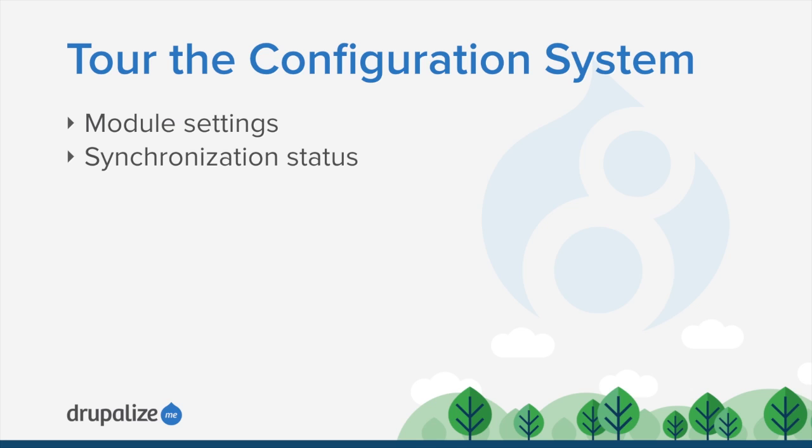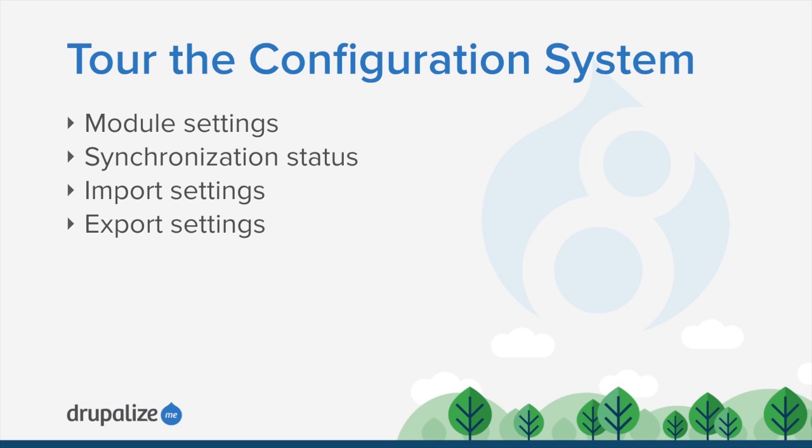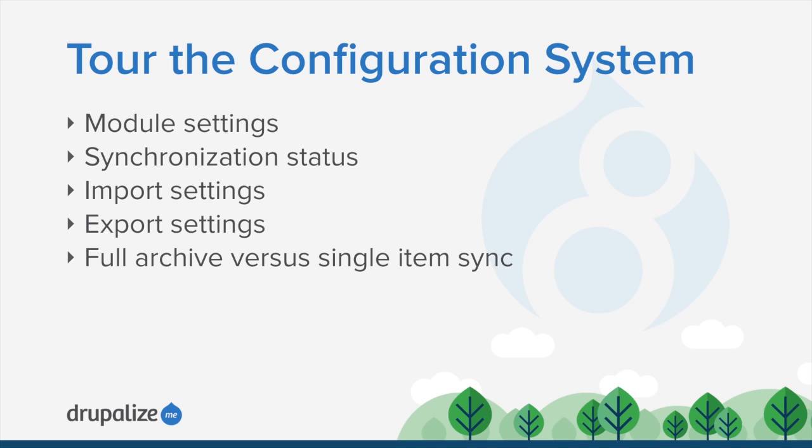We're going to look at a synchronization status screen that shows us if we have any synchronizations that need to be made or not. We're going to look at some import settings, some export settings, and what it means to do a full archive versus a single item sync. So let's get started and take a tour of the configuration system.